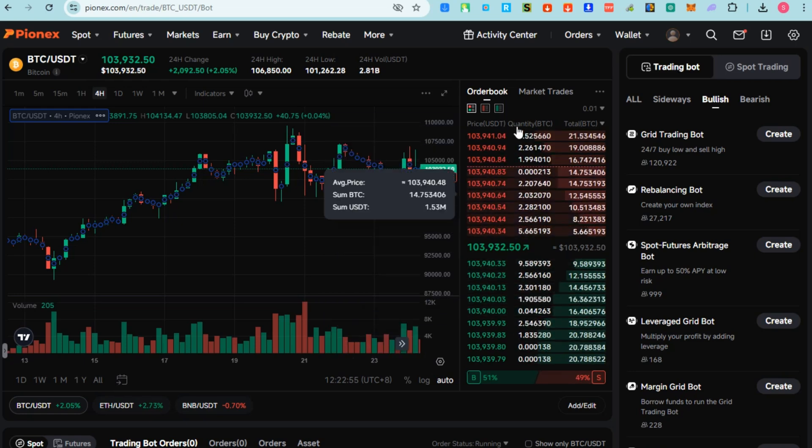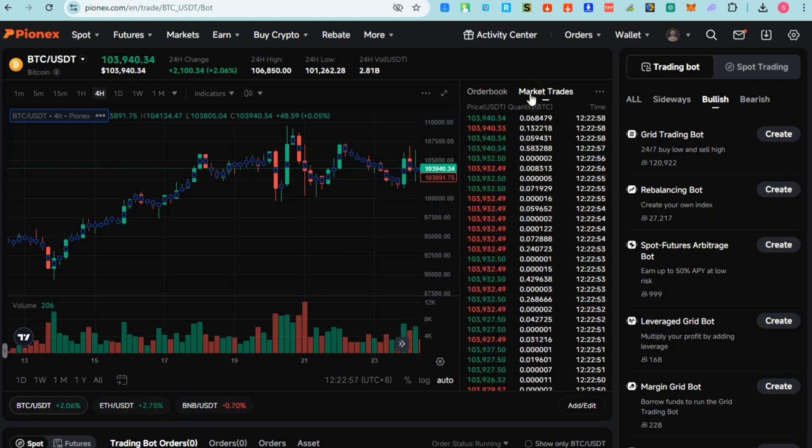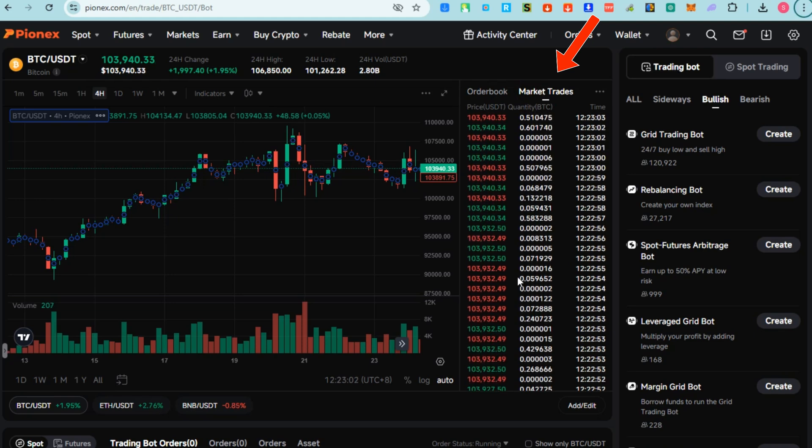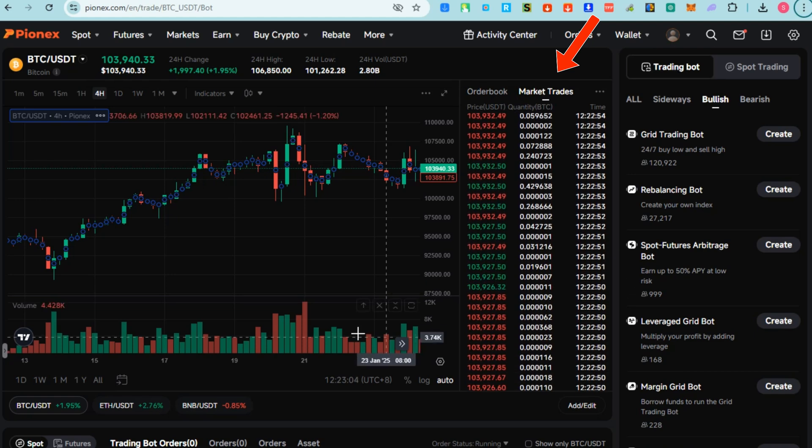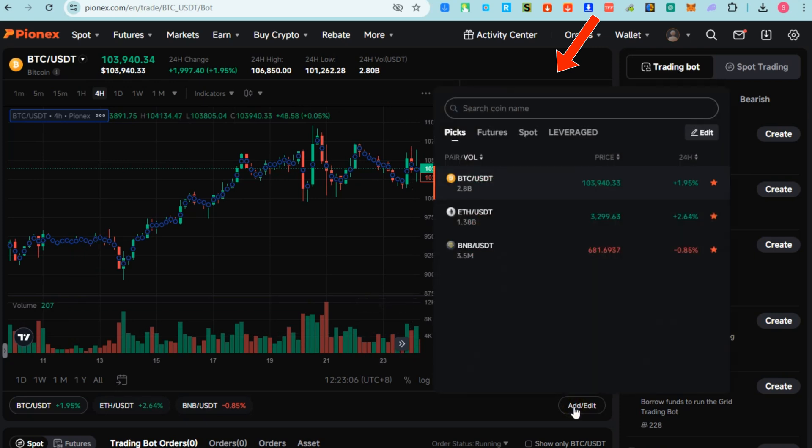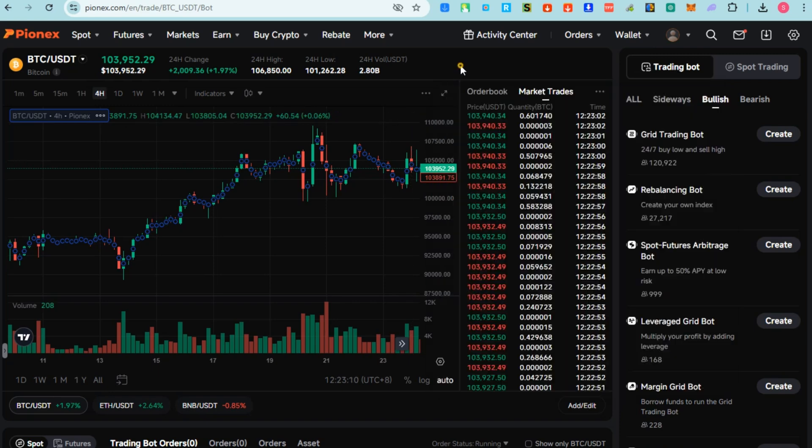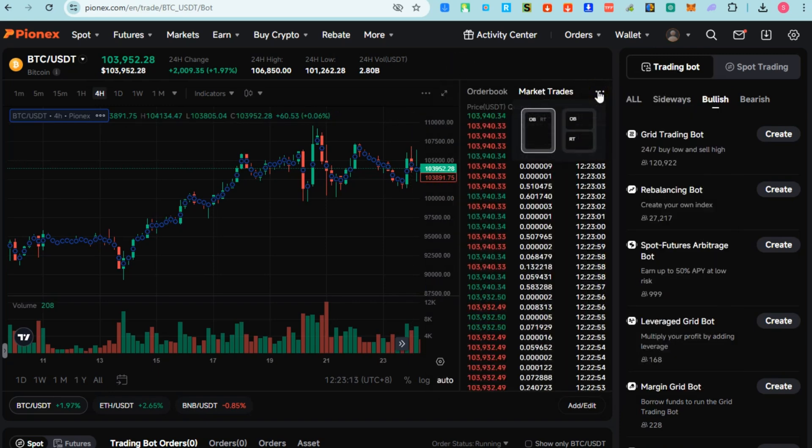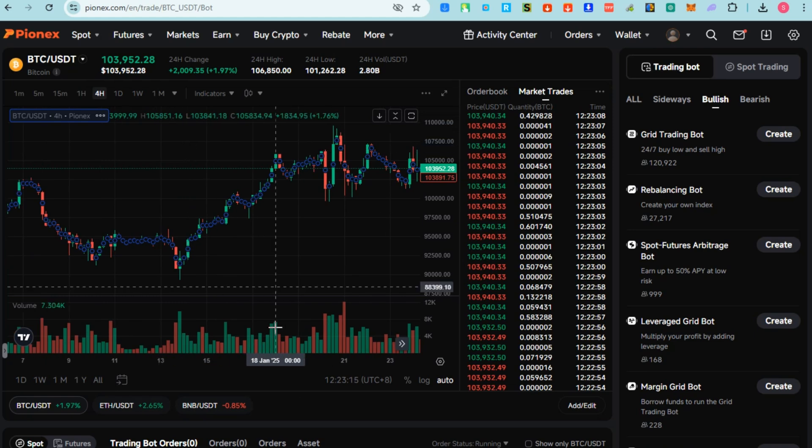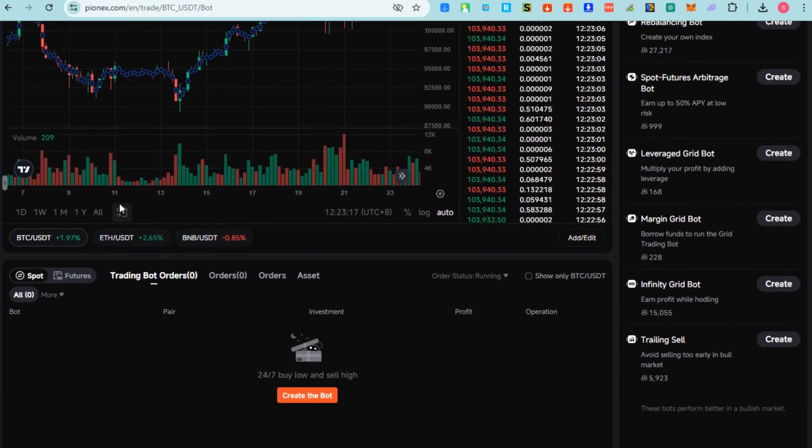Order books and market trades - basically these are concepts in trading, particularly in financial markets including cryptocurrency exchanges like Pionex. You will see a list of all buy and sell orders for an asset. As you can see, this is what it looks like.